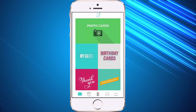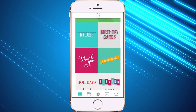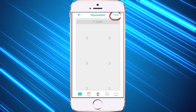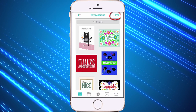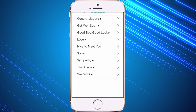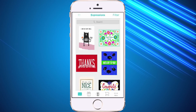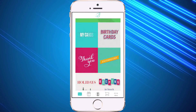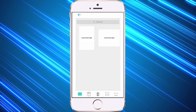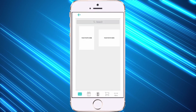Each time you pick a category, you can also go into a filter at the top right, click on filter, and choose from those subcategories as well. Now I'm going to go back into where it says photo cards and select from there, and you'll see that you can pick a vertical or horizontal.